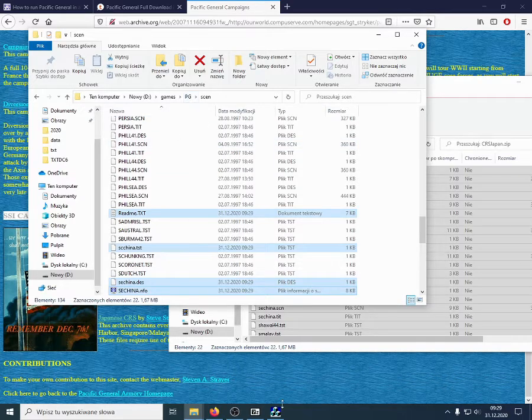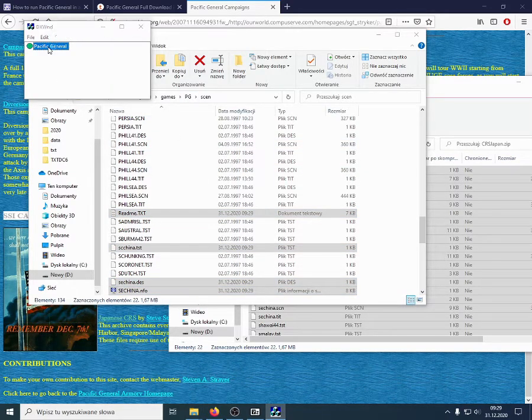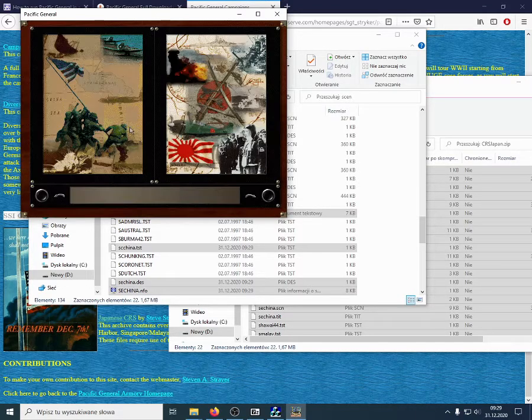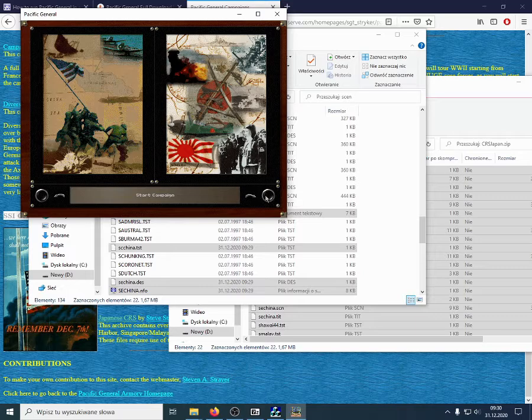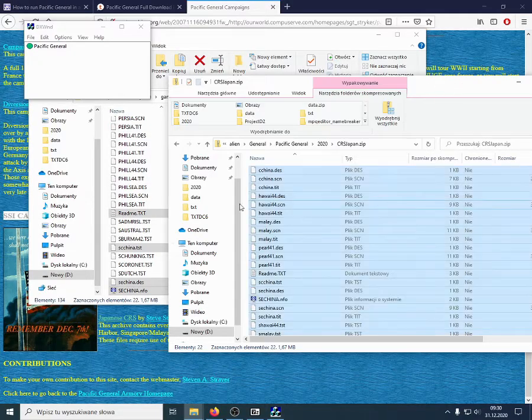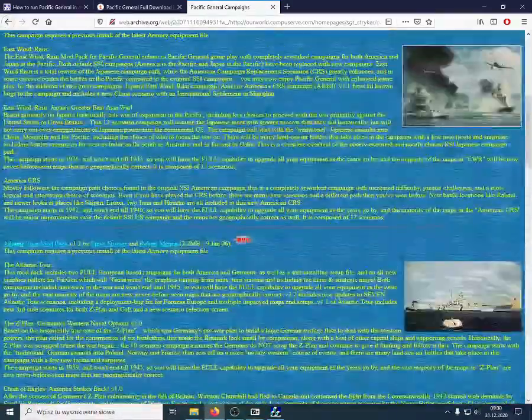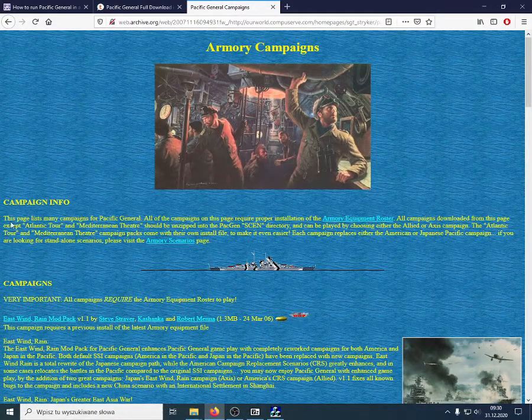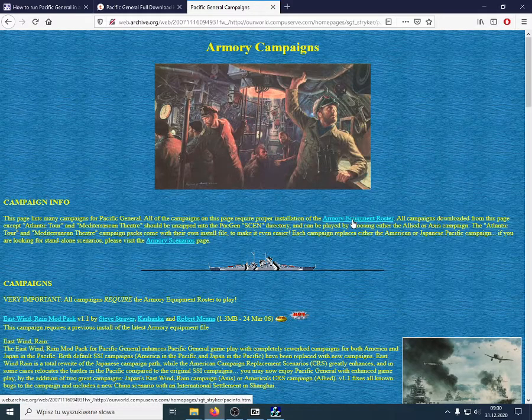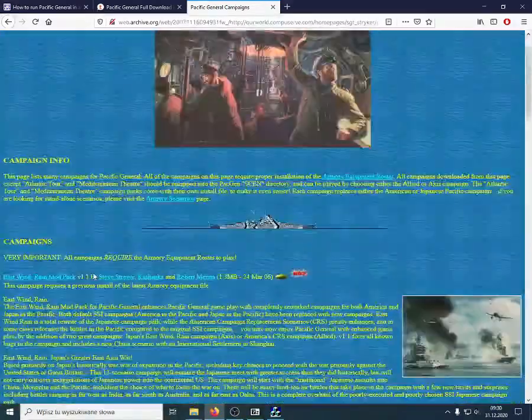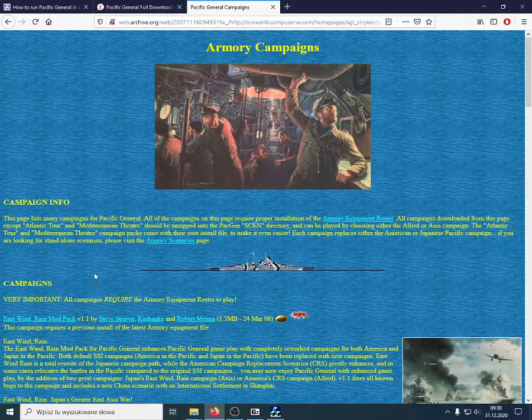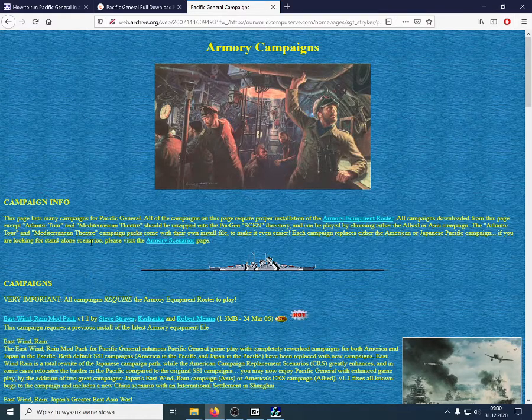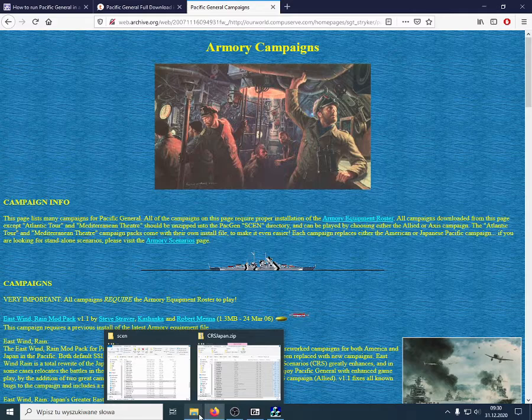Now, let's go back to Pacific General and run this once more time. And, let's start the Japanese campaign once again. And, here we come into some problems. Namely, we haven't read this entire description. But, all of these campaigns require the Armory Equipment Roster. This is a modified equipment file that has descriptions of all the units that are available in the game.